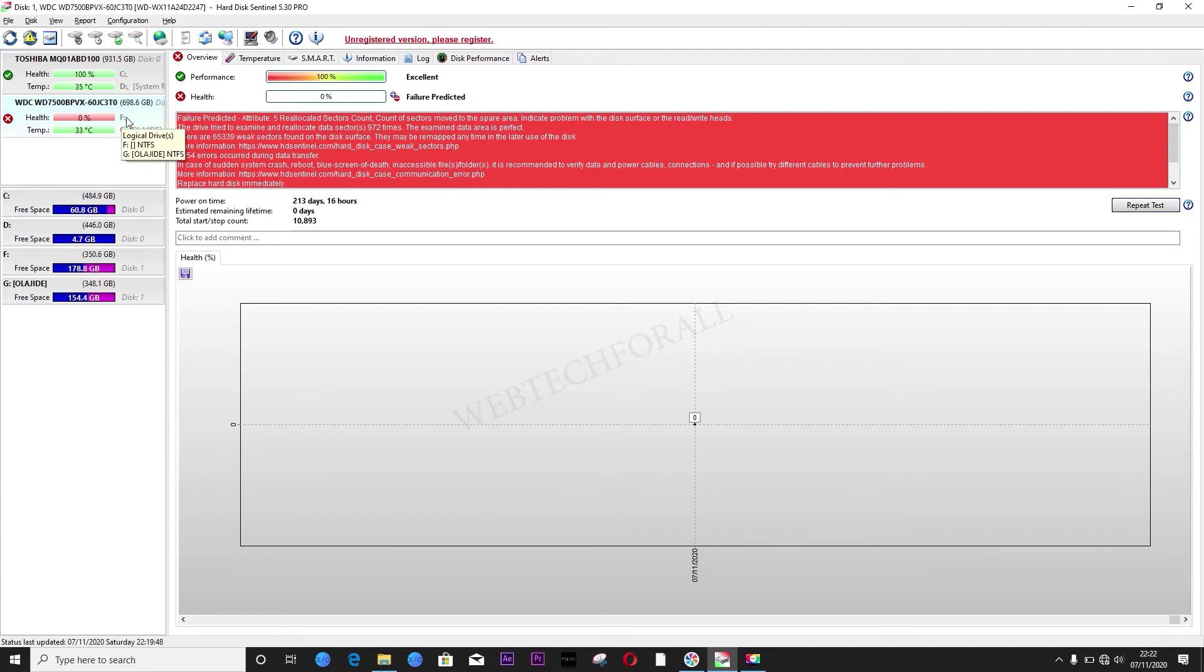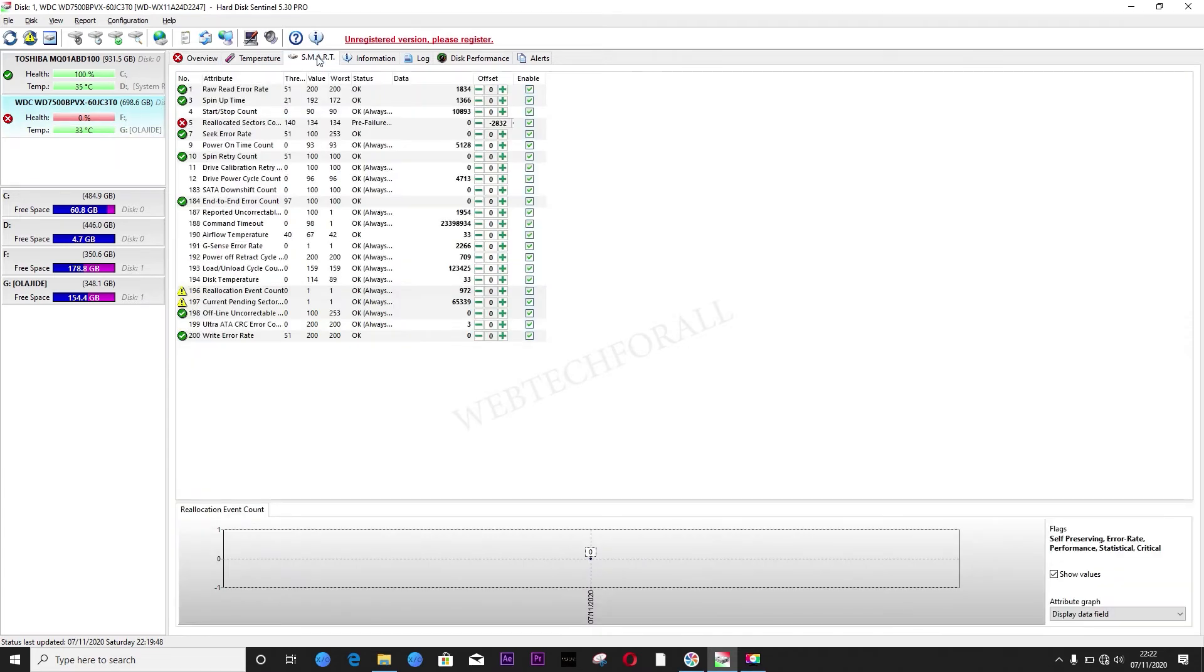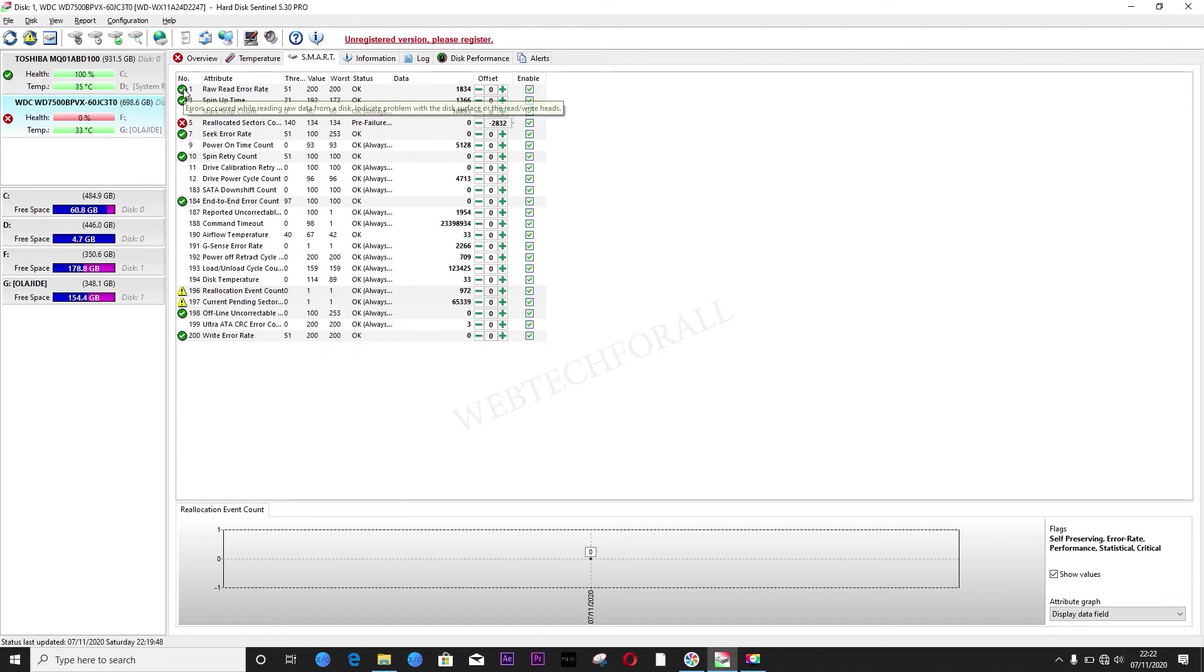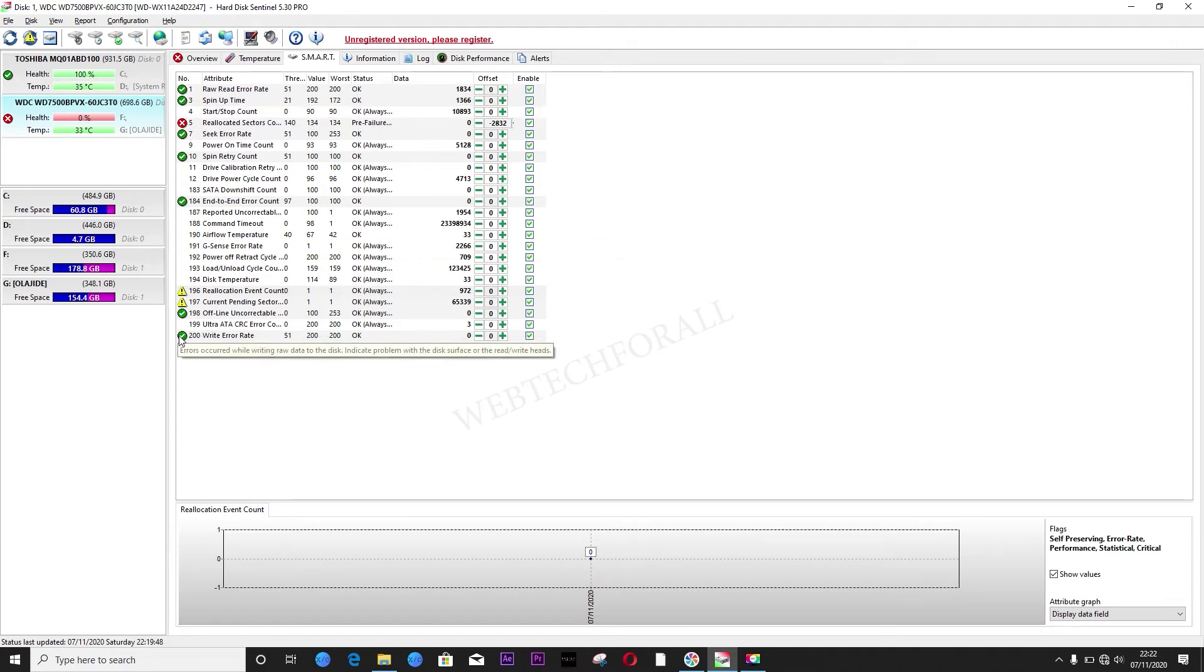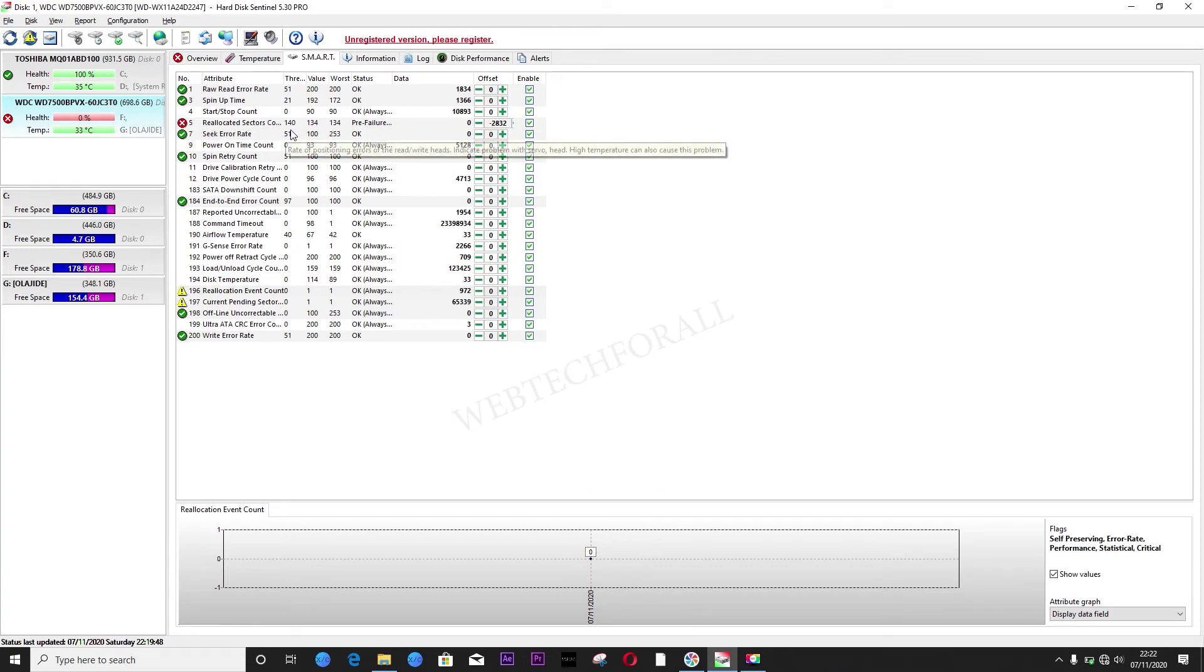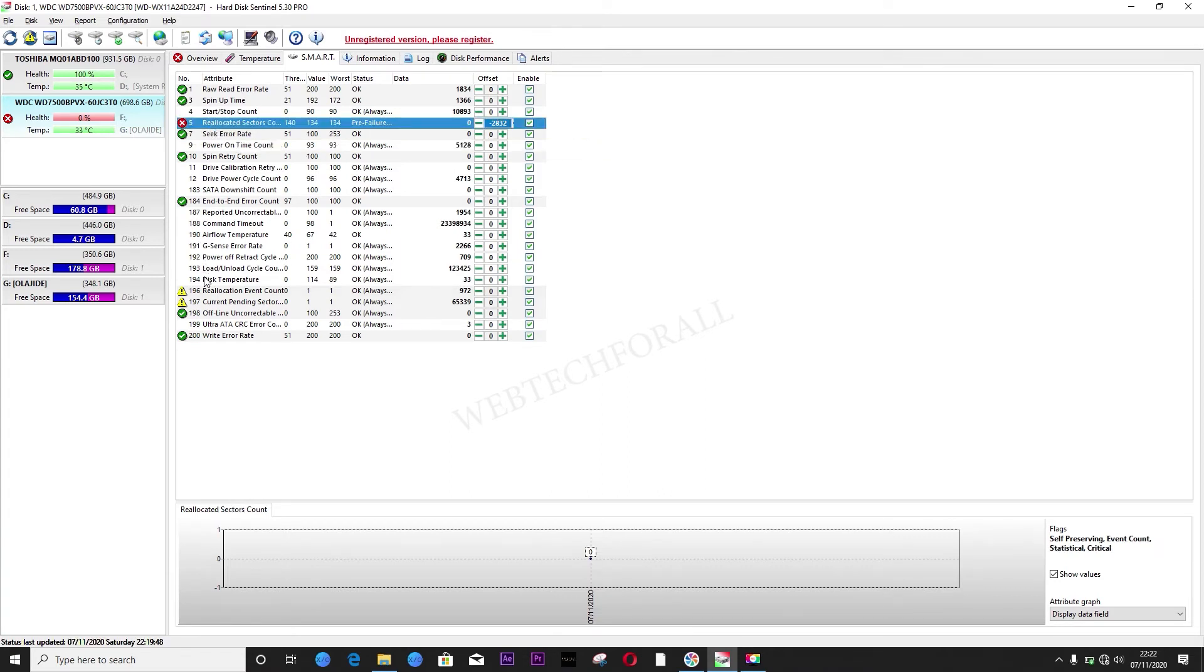So all you just need to do is click on Smart. As you see now, everything are marked green except for these three statistics. One, two, and three.